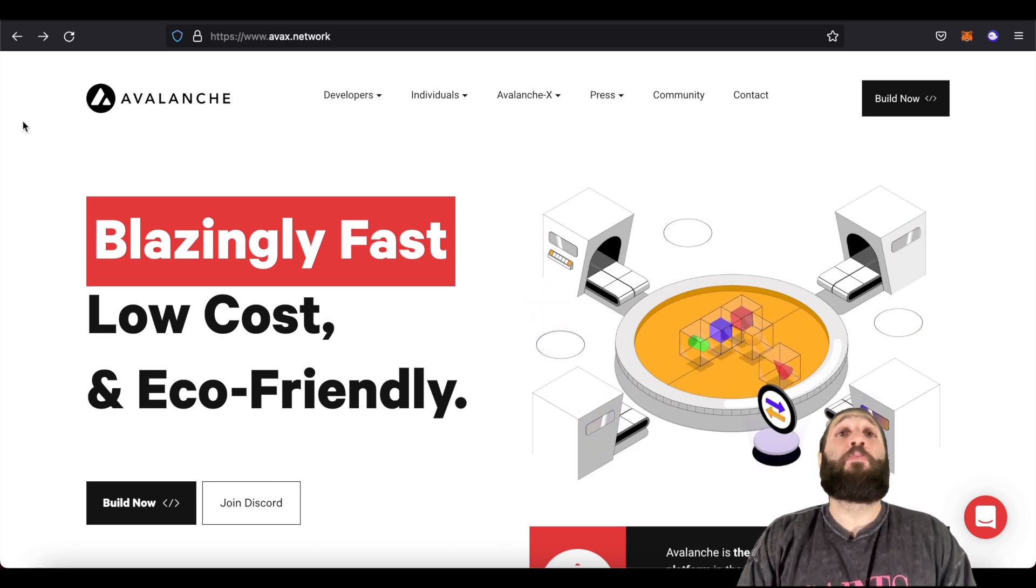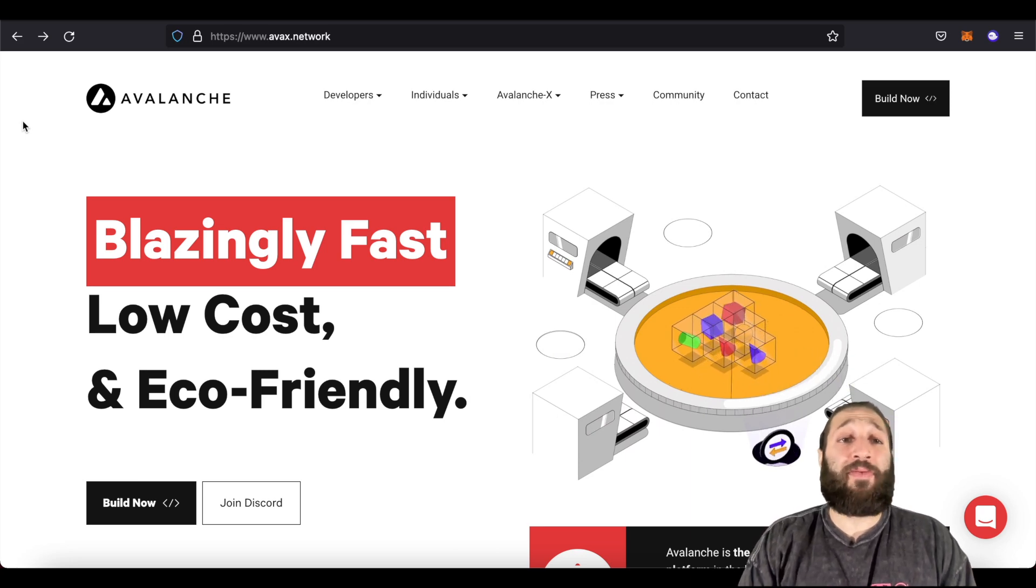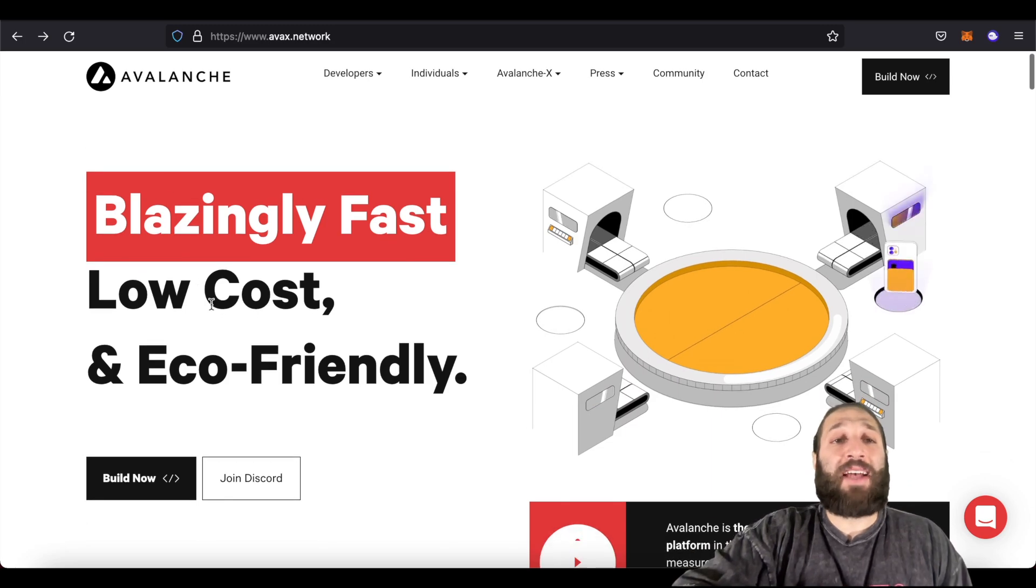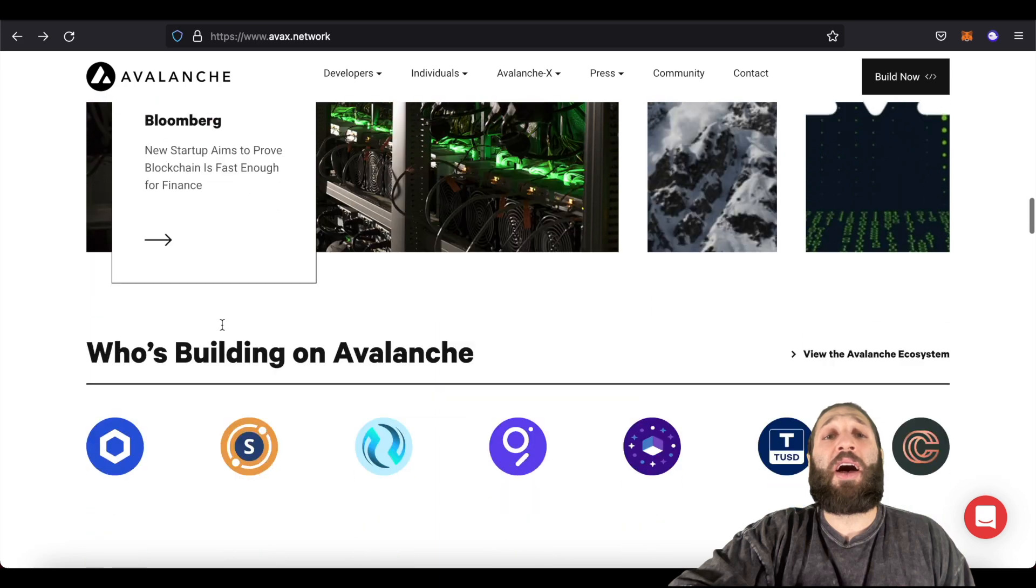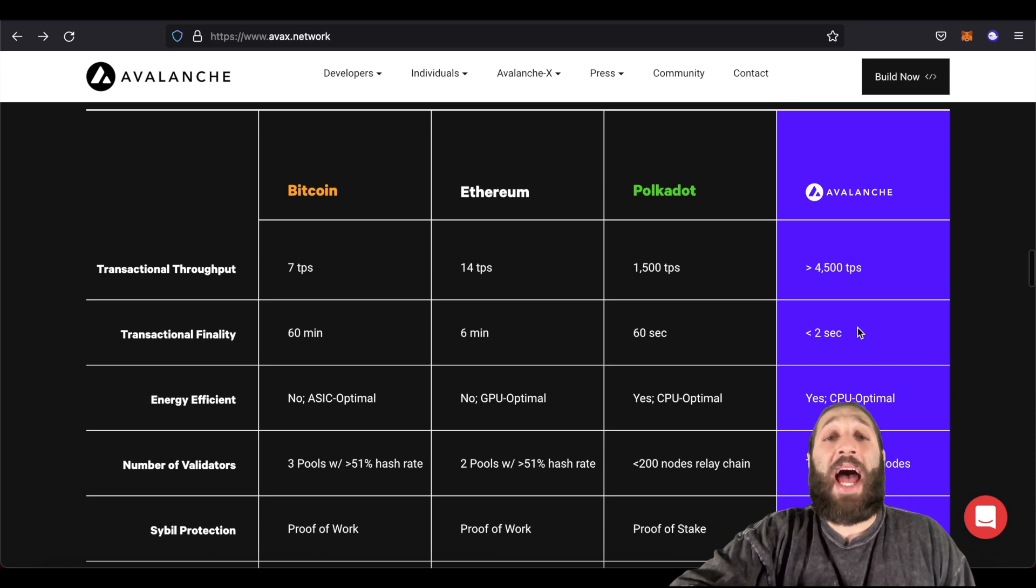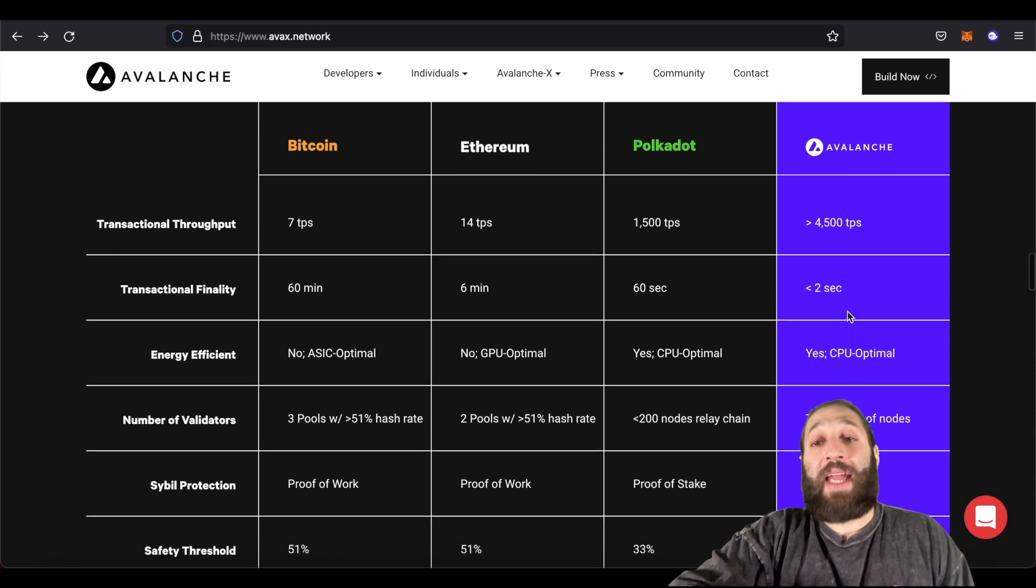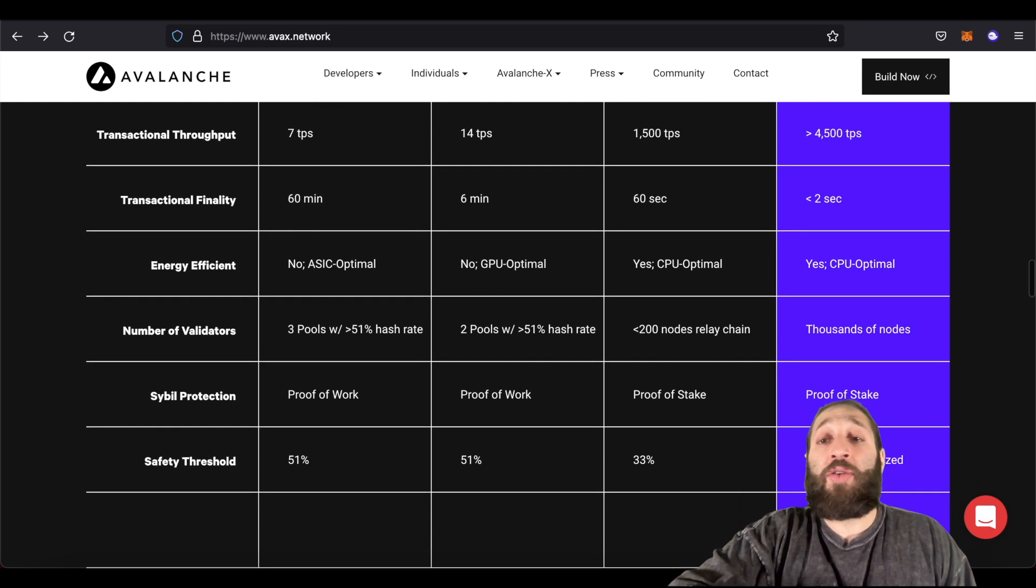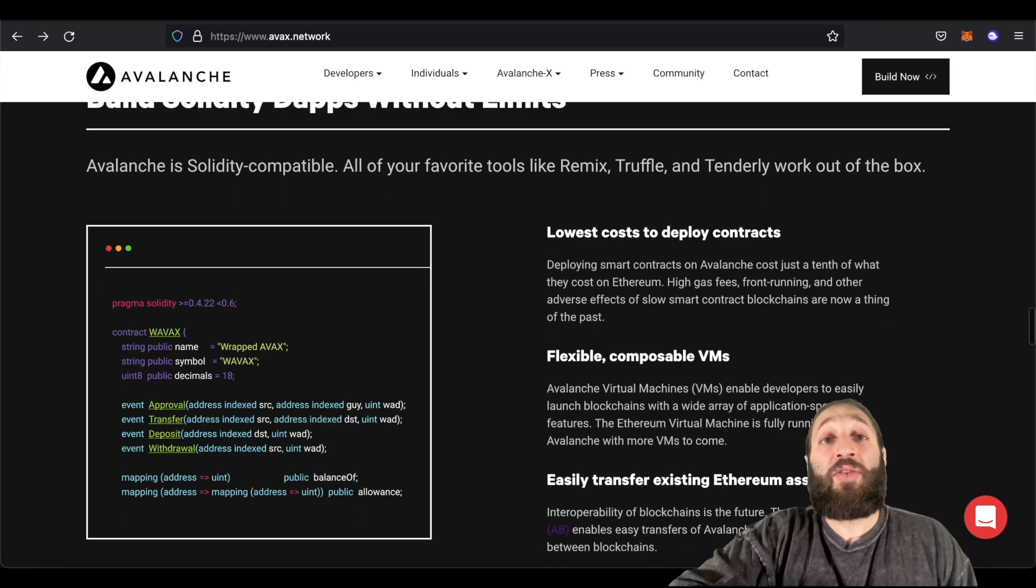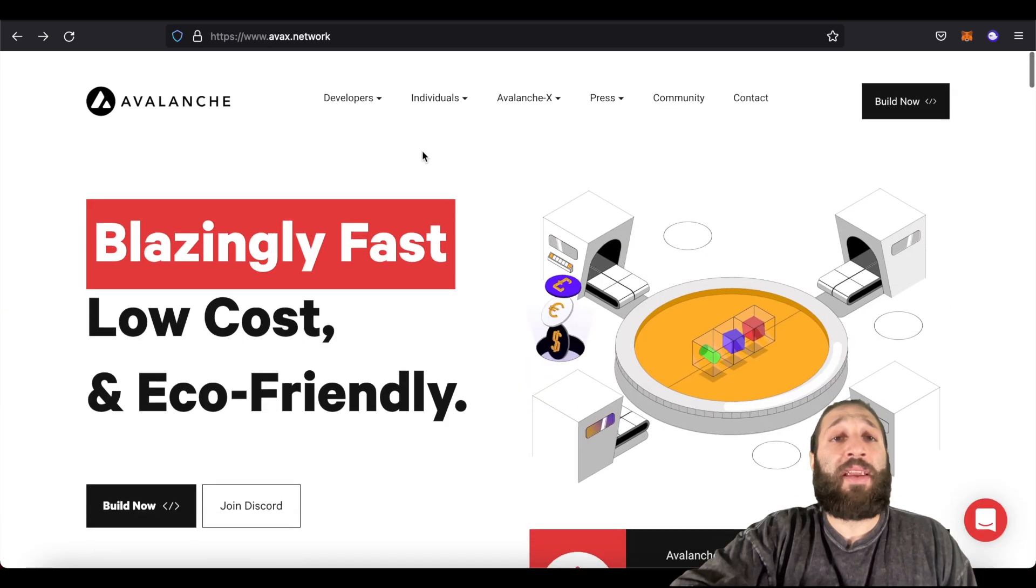So Avalanche boasting to be the quickest smart contract platform. There's a bunch of things you can do with it. Blazing fast, low cost, and eco-friendly. Let's see how it differs with a lot of the major coins you know right now. Bitcoin, Ethereum, and Polkadot. So basically, Avalanche is quicker, it's smarter, it's cheaper, and it's more efficient. So you can build the dApps, and there's a bunch of things in the ecosystem that we can start using right now.